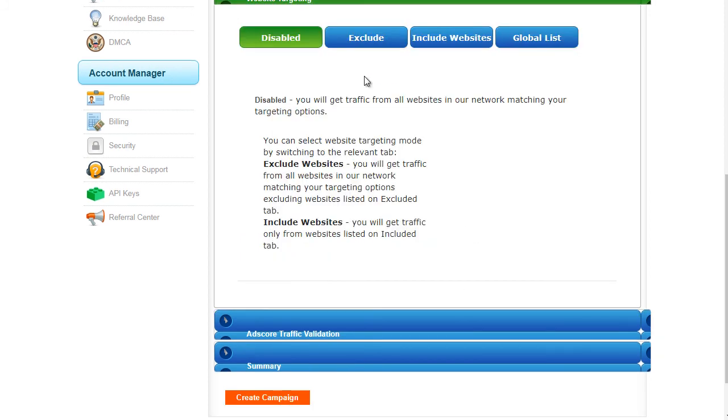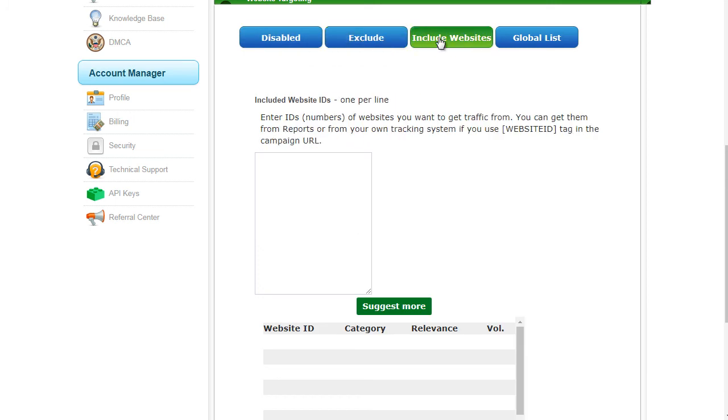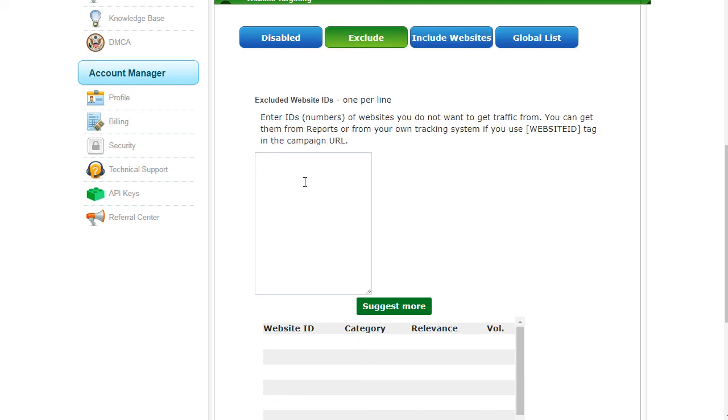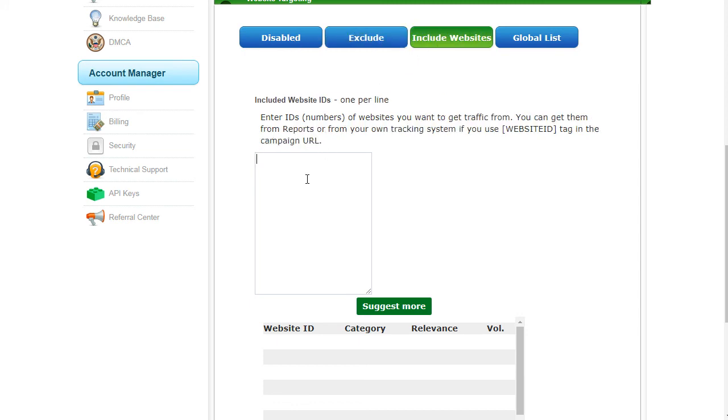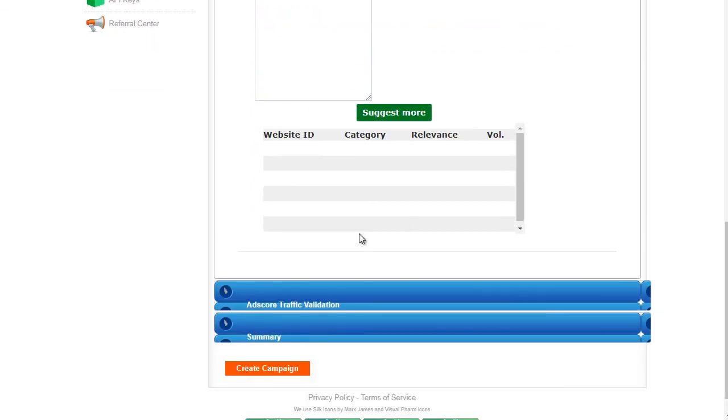Website targeting allows you to exclude certain websites or include certain websites. Bear in mind, Pop Ads does not give you the URL to the website. What they do give, however, are numbers, and only Pop Ads knows what those numbers mean. So if you find that a certain number is not converting, you can add that number here to the exclude list. Or if you're finding a specific website number that's converting really well, you can take that number and plop it right here.